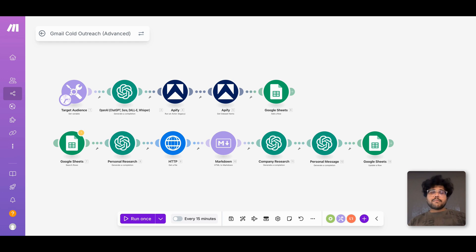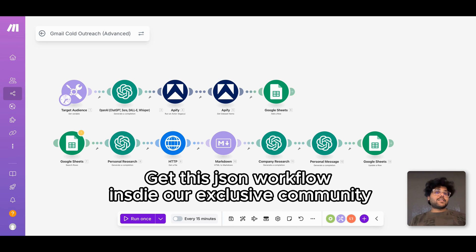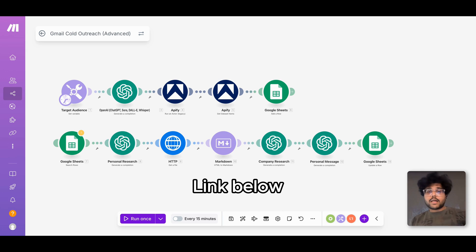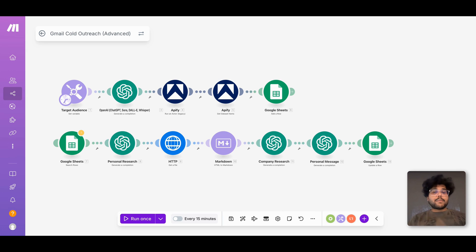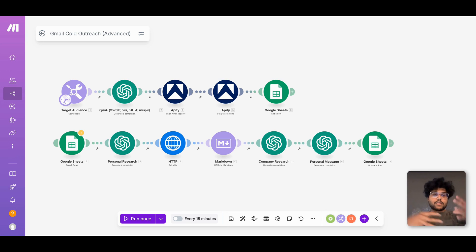There are three main ways you can sell this automation. One: learn how to build it from scratch. Two: after watching this video, collect the JSON workflow inside our exclusive community — link in the description — and get a done-for-you template ready to use, customize, and sell with no heavy lifting. Three: partner with an AI automation agency like us to build it for you, then just sell it and fulfill the client's needs. Those are three different ways you can use this to sell as part of your automation agency.